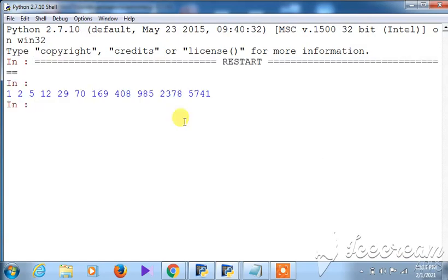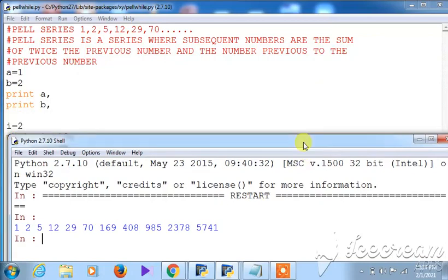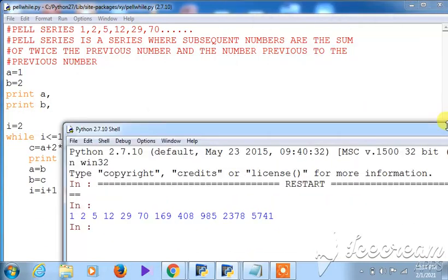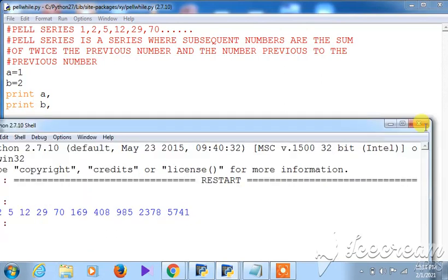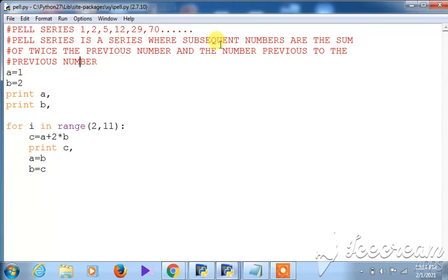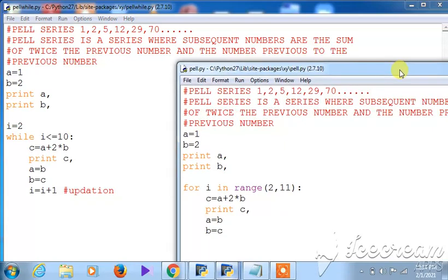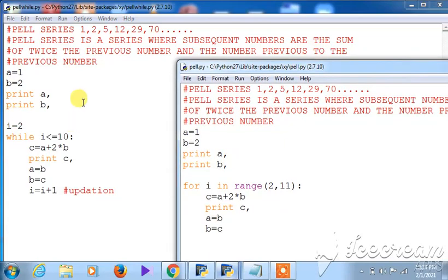The identical output has been generated as with the for loop — the logic is the same, only the construct differs. Here I used the while loop; there I used the for loop. Keeping both programs side by side, you can see the difference clearly and get a better understanding of how each loop construct works.